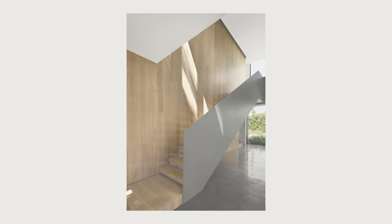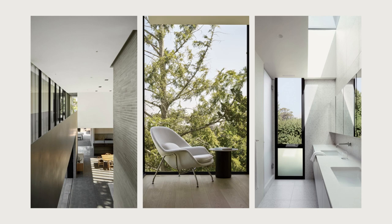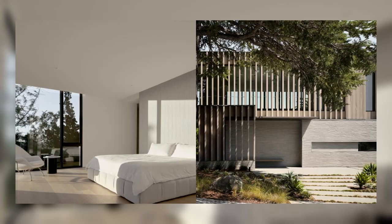When doors retract, the wood-clad volume above becomes a canopy for indoor-outdoor living.